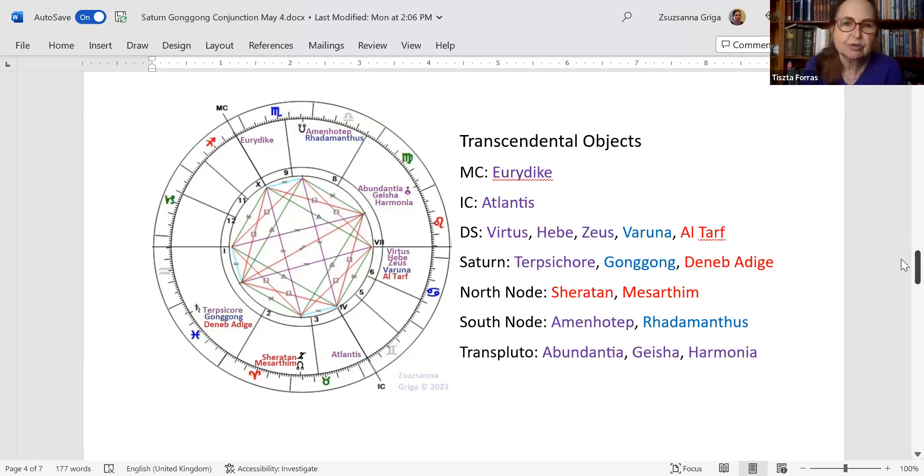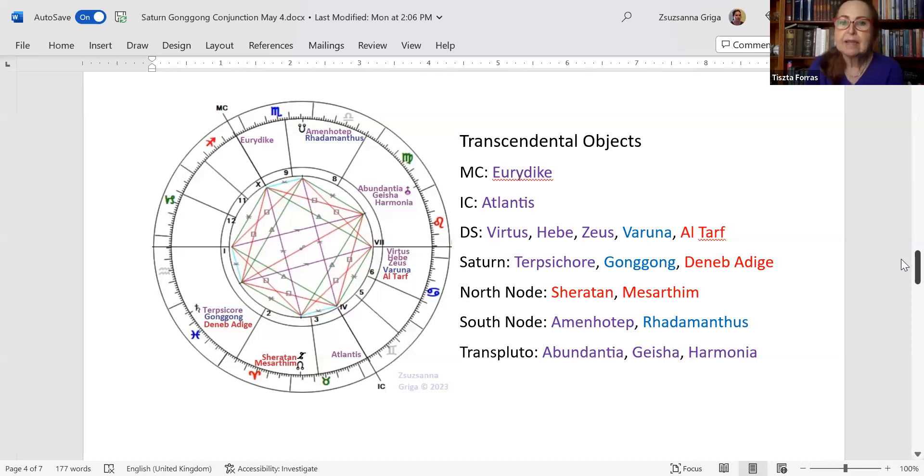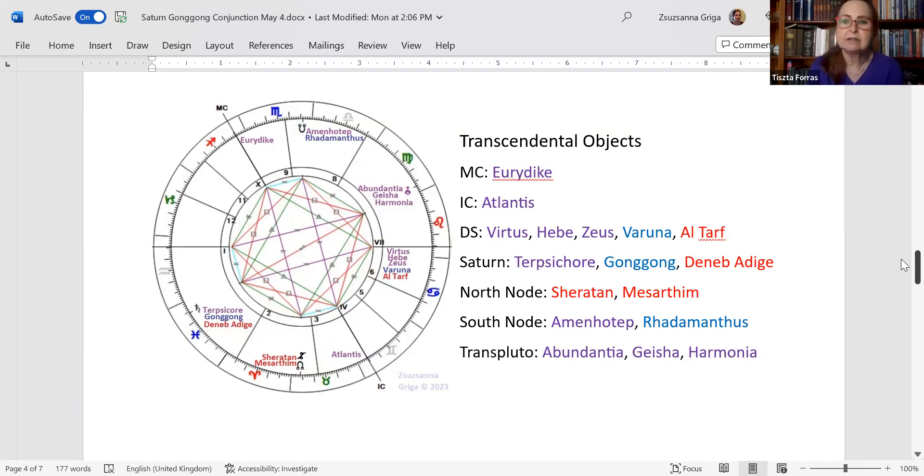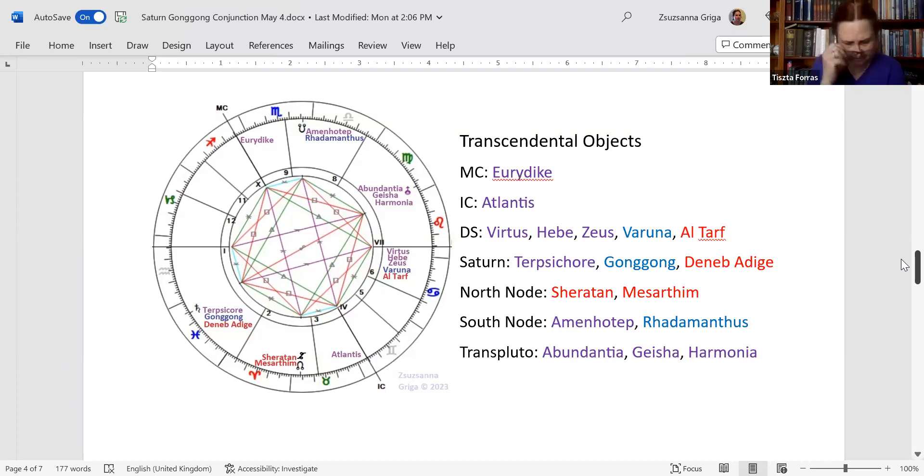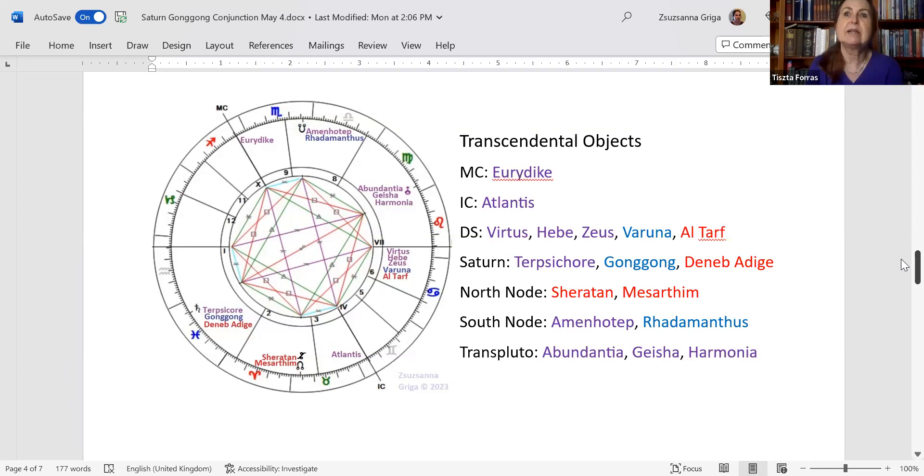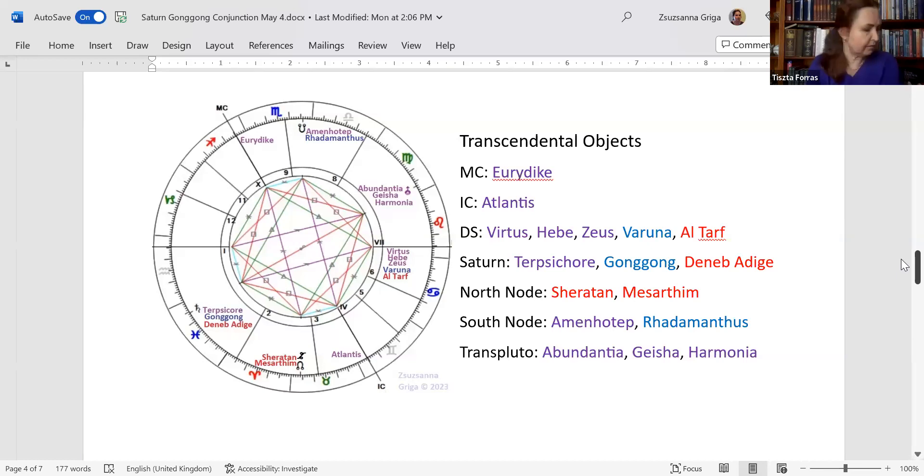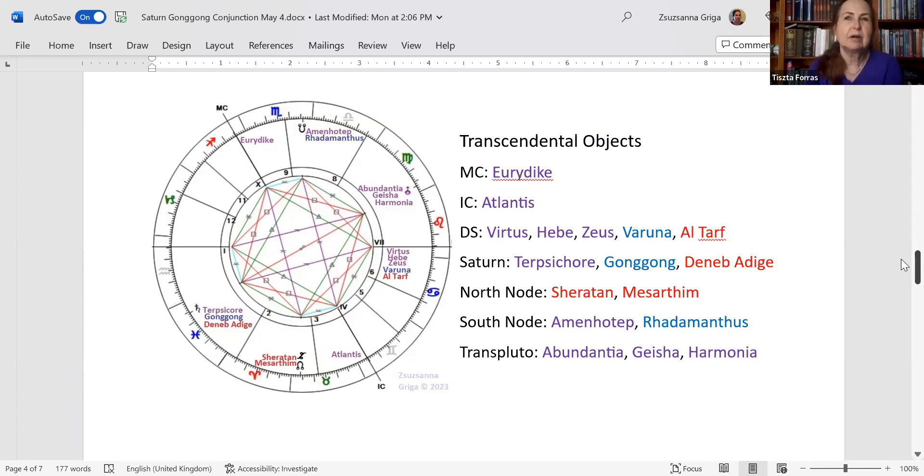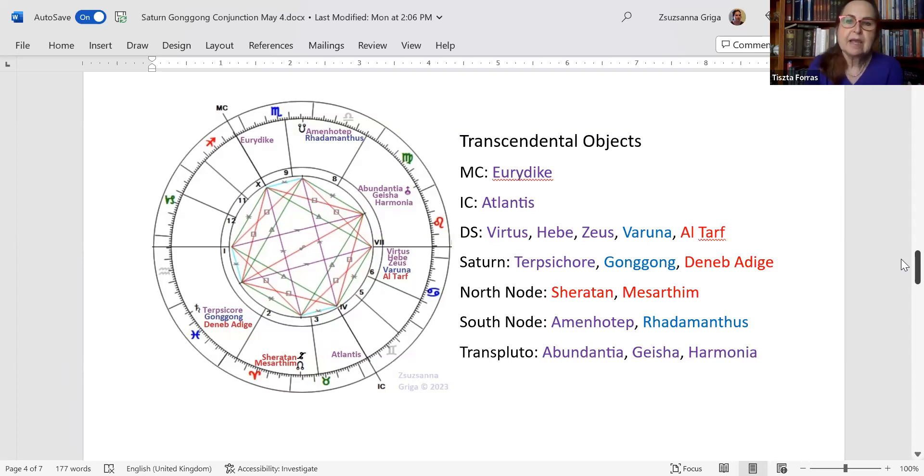On the ascendant, you don't have any transcendental object. On the descendant, you have Virtus, Hebe, young people. Hebe was the goddess of youth. Zeus, the chief god, Varuna, and Altarf. Altarf is the alpha star of cancer and it's the note. I mean, if you translate the word in Arabic, it means the stair. So the gazer, and it usually denotes insight. And Varuna is a funny aspect in karmic astrology because it describes queen karma, the fact that I need to produce an heir, no matter what. So the desperation to have an heir is linked to Varuna.